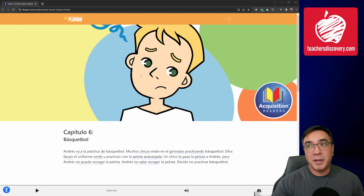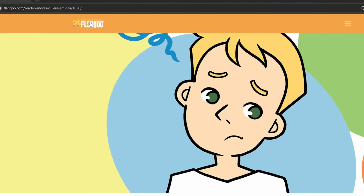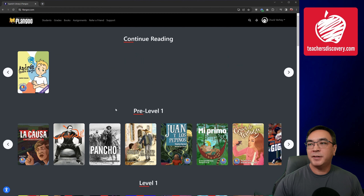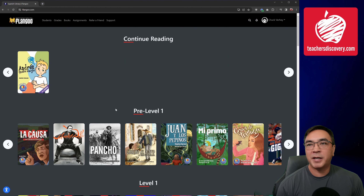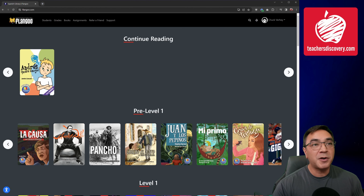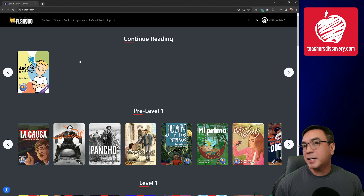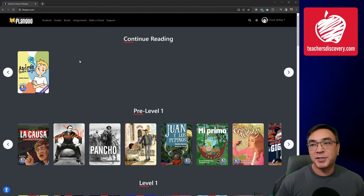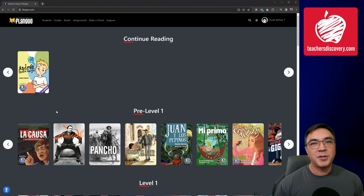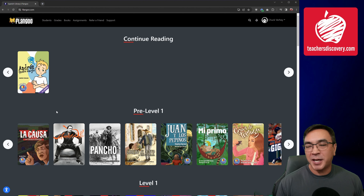When you're ready to head back to your main menu, simply click on the Flangoo logo in the corner, and that will bring you back to your main menu. You can see here the story that you've started reading. As I make my way through more and more stories, it's going to continue to fill up my Continue Reading section, so that I can quickly find the stories I was engaged in and go right back to them.